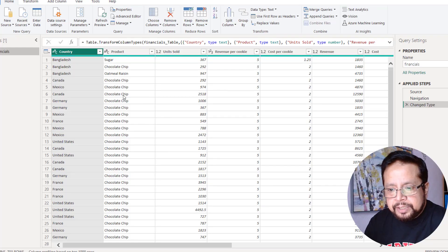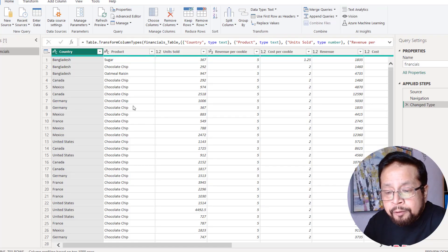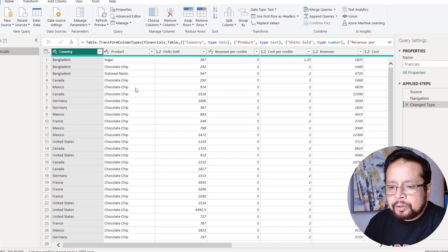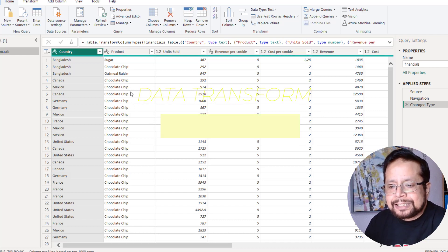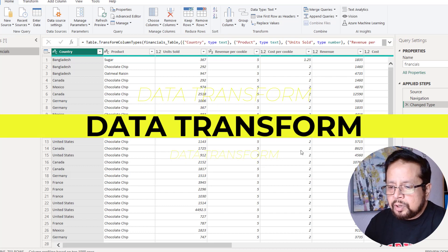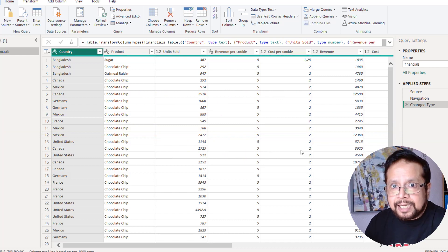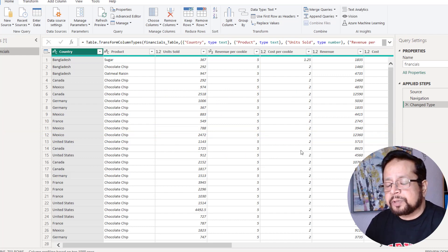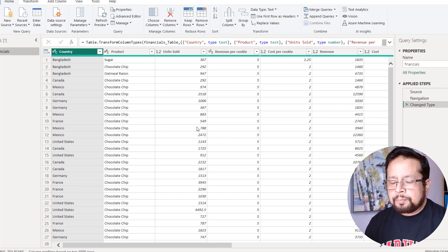This is Power BI's Power Query interface. This is where data transformation happens. I will shape the data and model the data — shaping and modeling is a core part of the transform process.